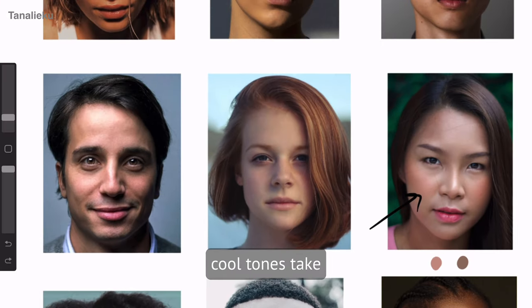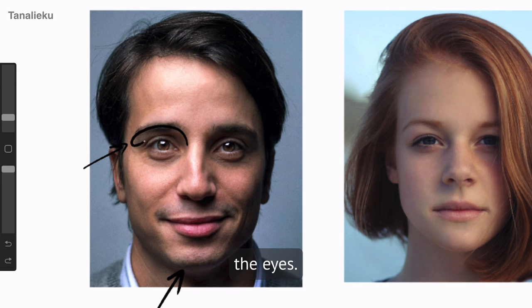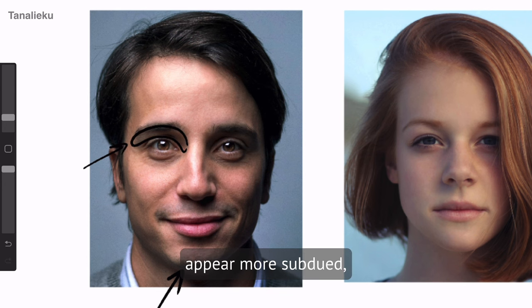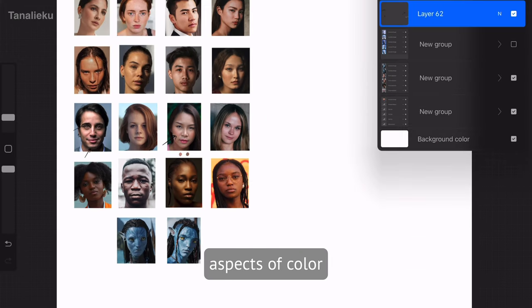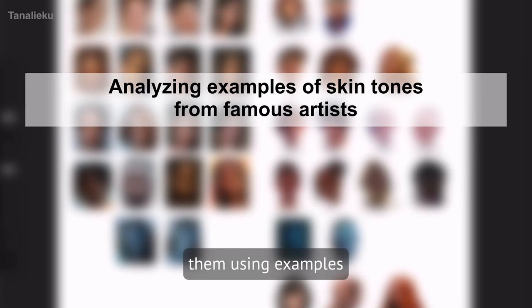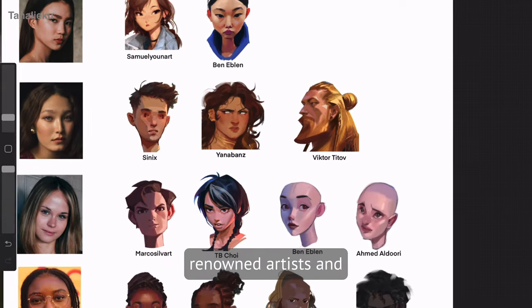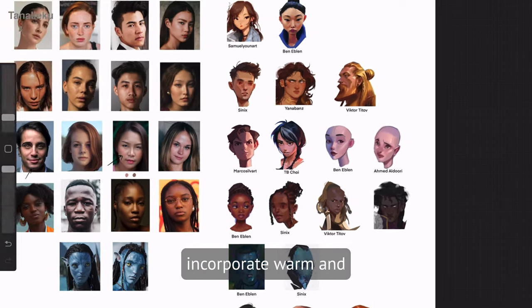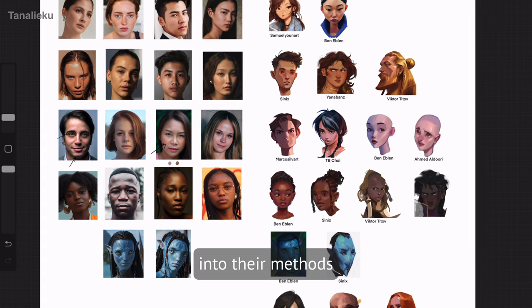On the flip side, cool tones take center stage in areas of the face that receive less direct light, like the jawline, temples, and under the eyes. These regions may appear more subdued, with hints of blue or purple, which add dimension to the portrait. Before diving into the practical aspects, I delve into learning how to observe and apply them using examples from other artworks, studying the techniques of renowned artists and dissecting how they incorporate warm and cool tones into their pieces.